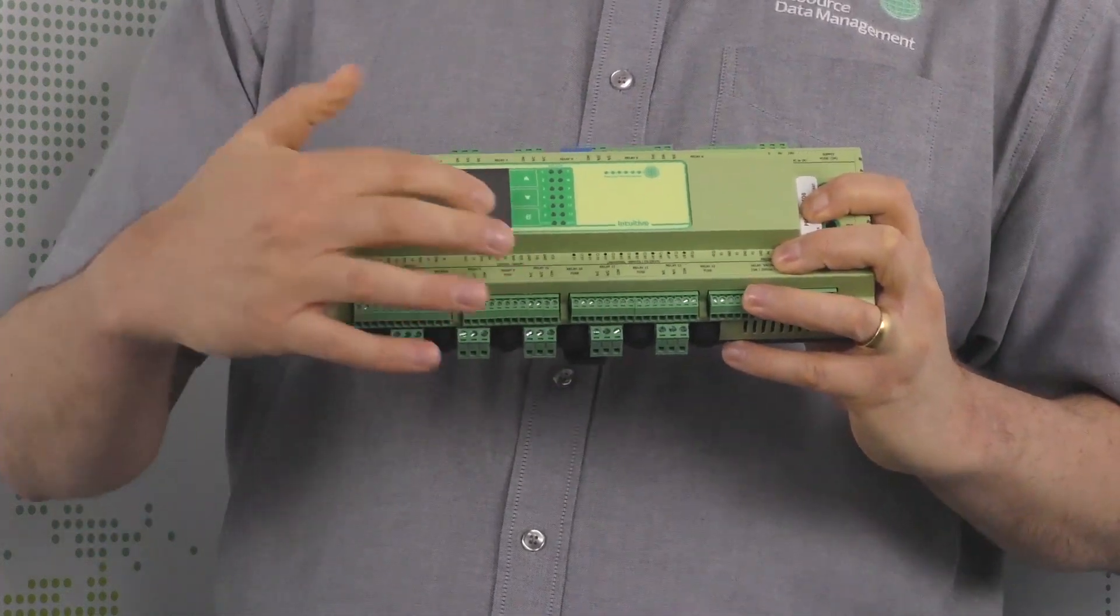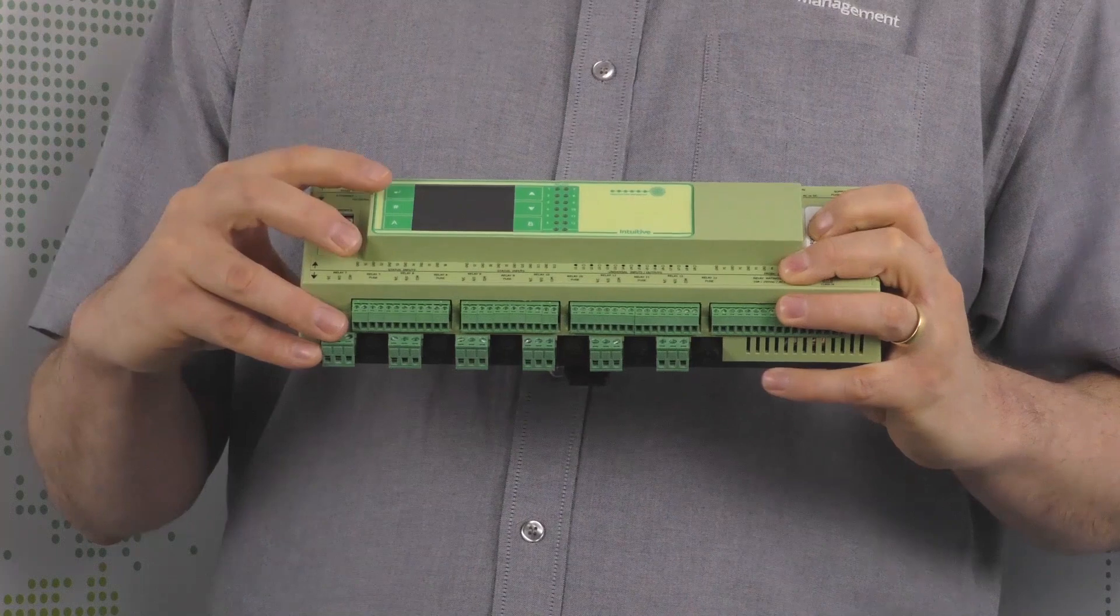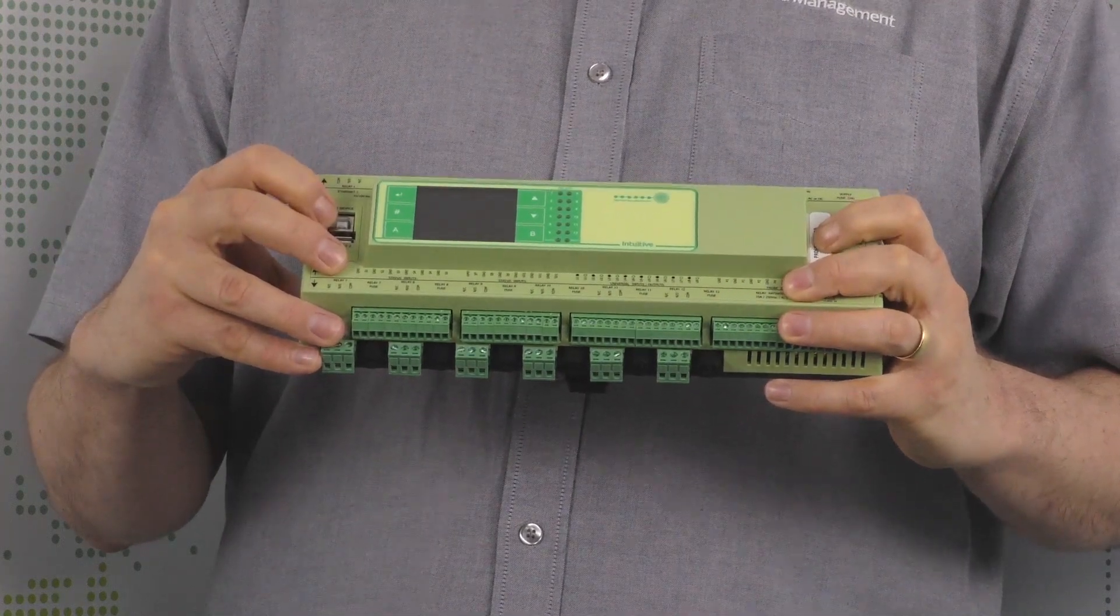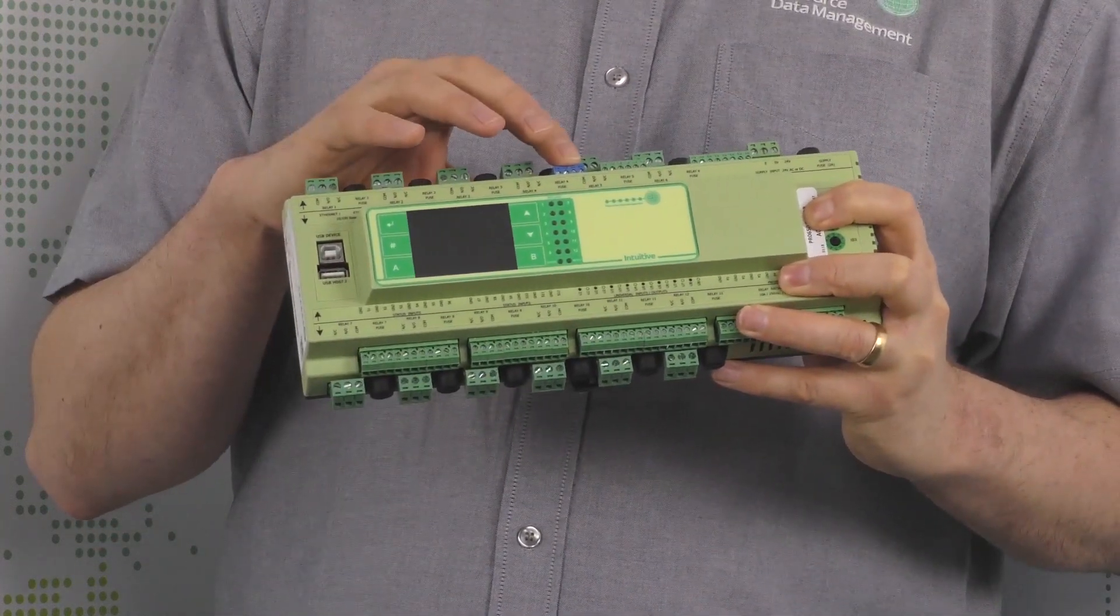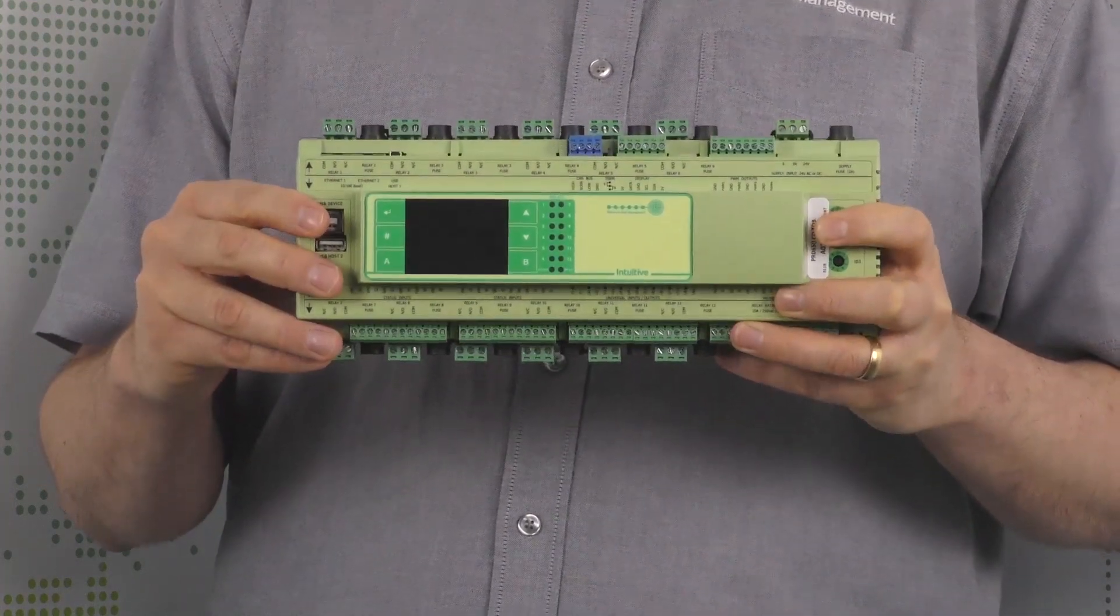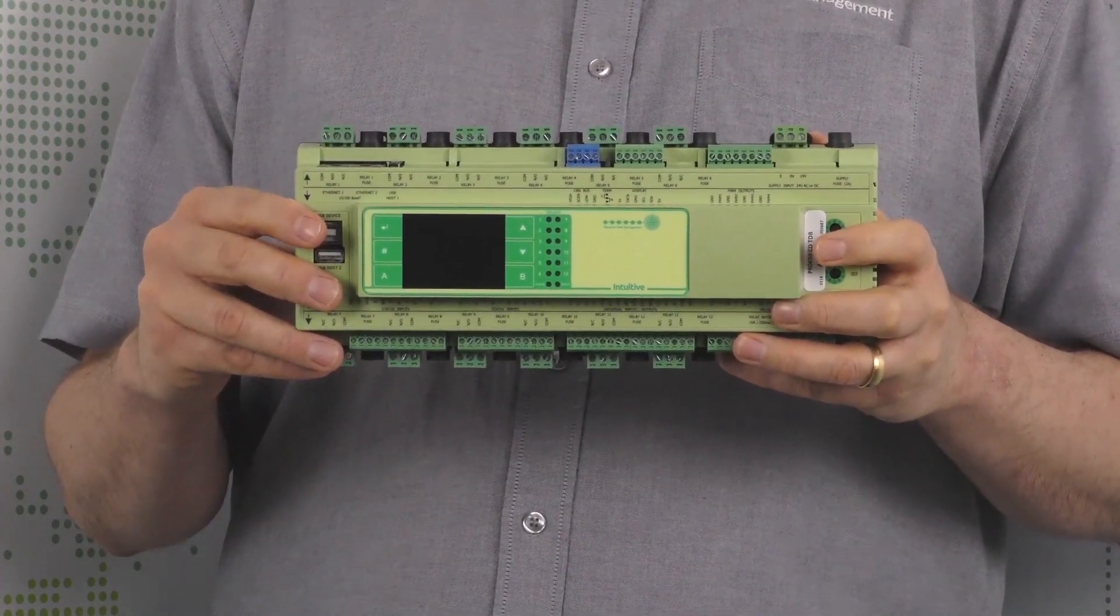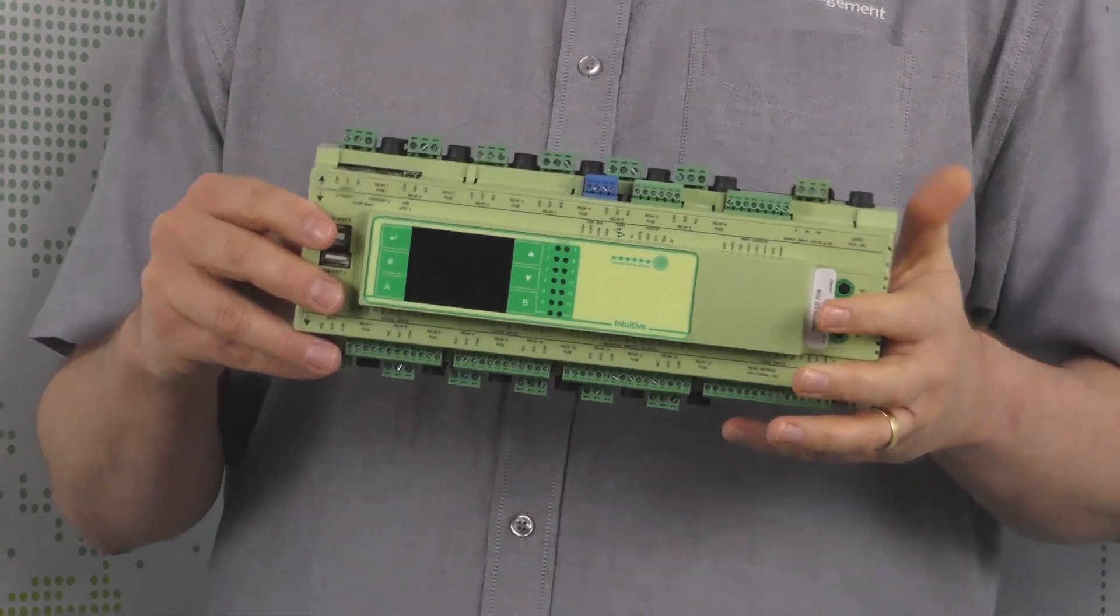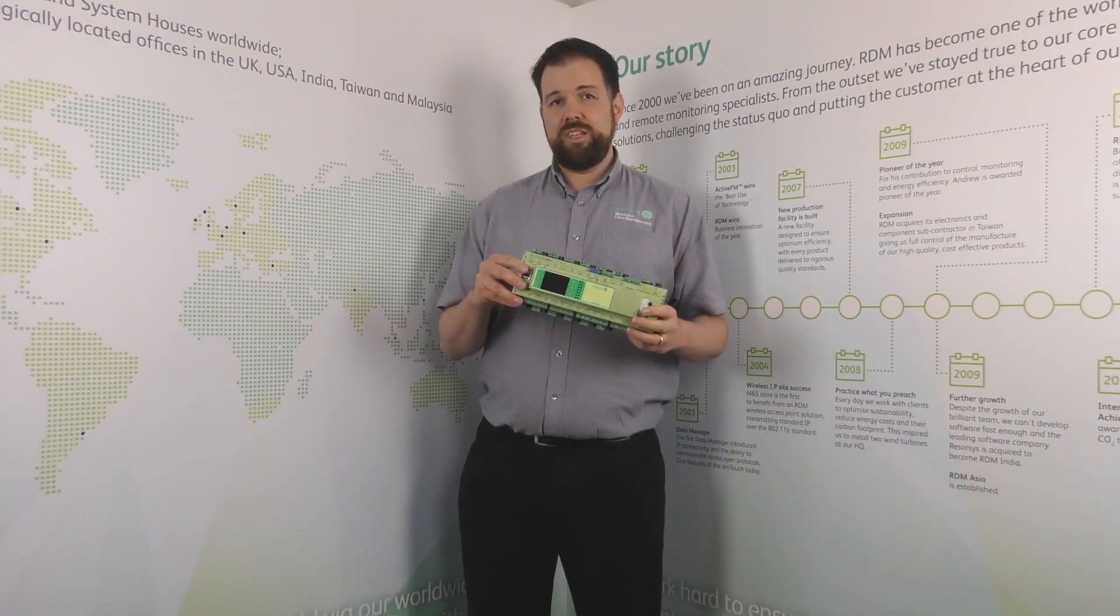The built-in 2.4 inch colour display allows for information to be quickly and easily displayed to the end user. Along with the Canbus expansion port up here, a series of expansion boards can be added allowing additional inputs and outputs, providing a scalable solution from small, medium up to large installations.